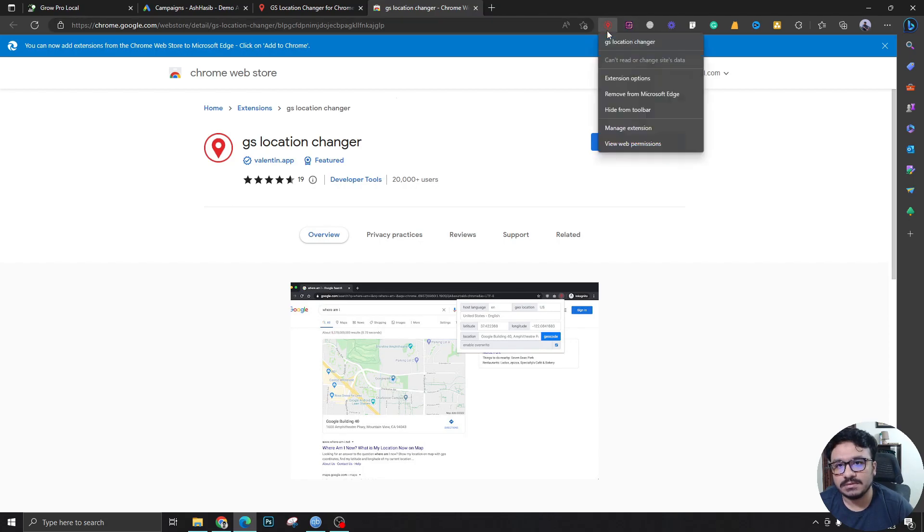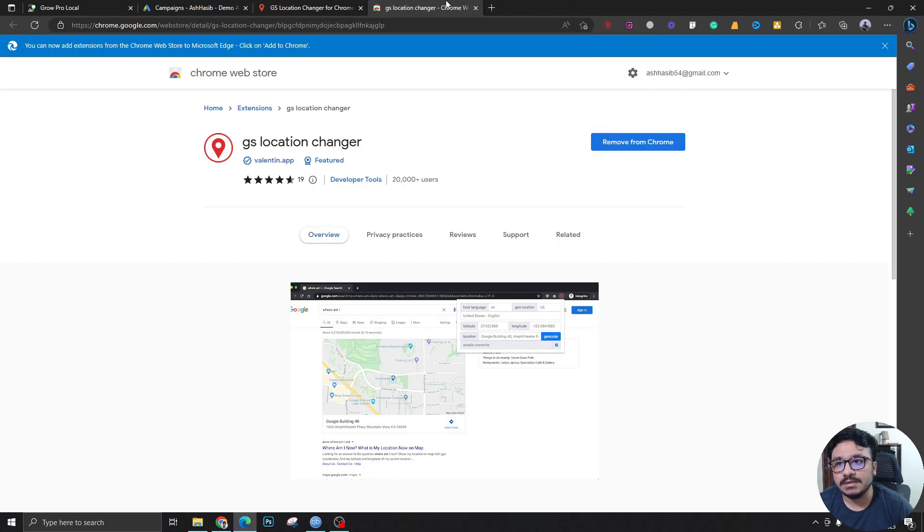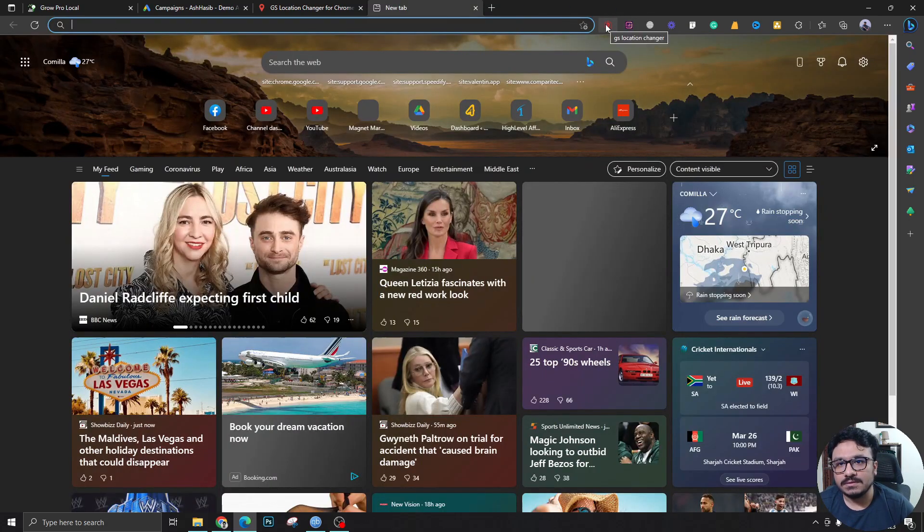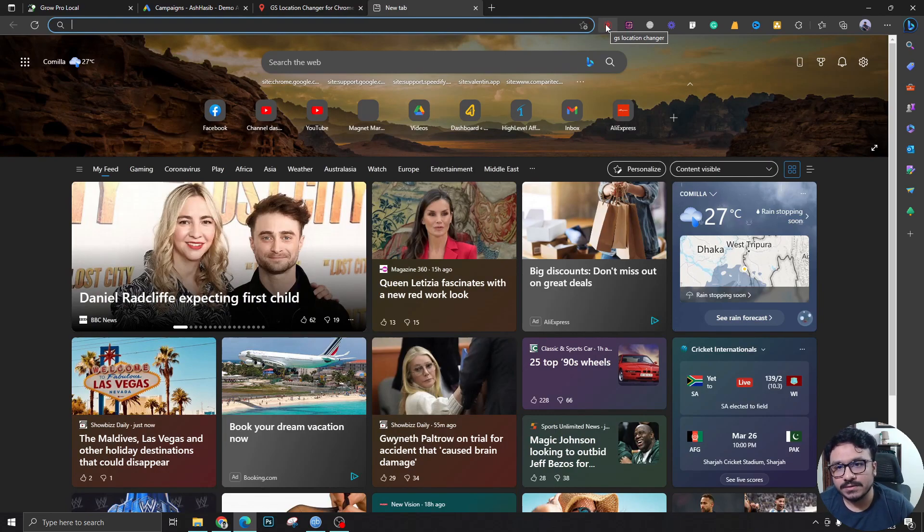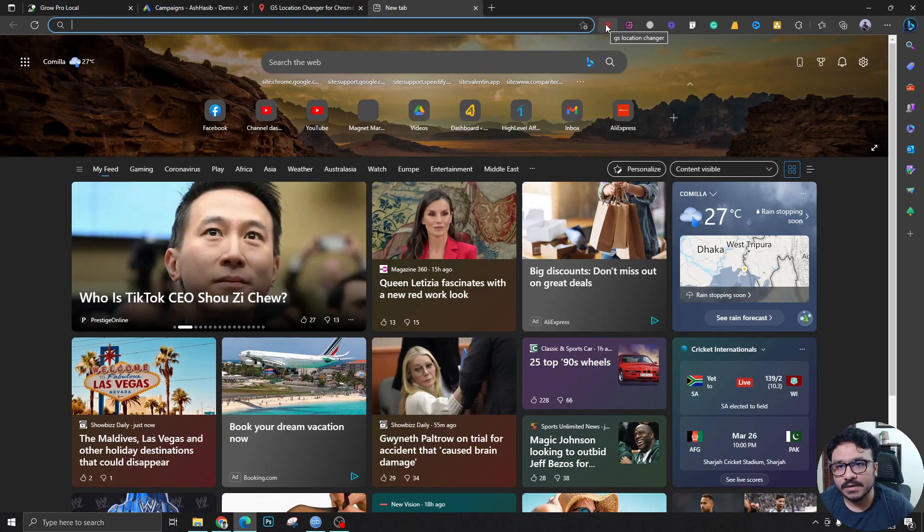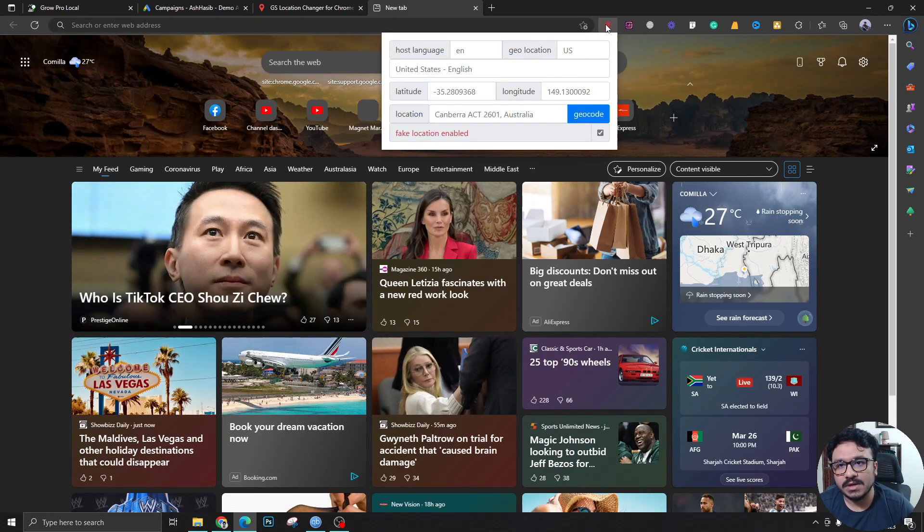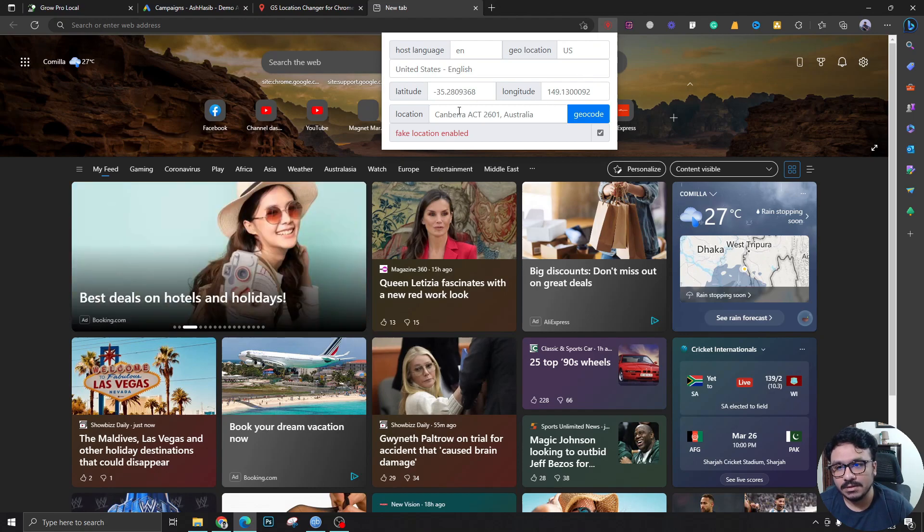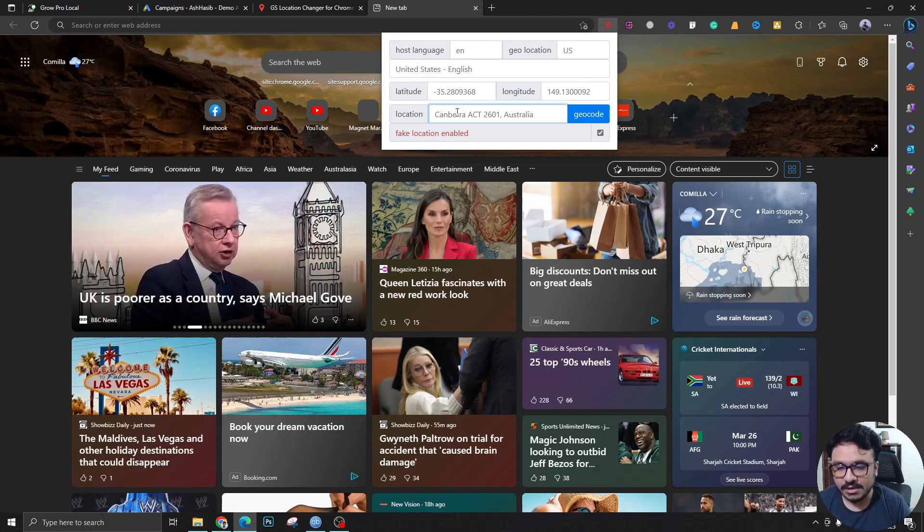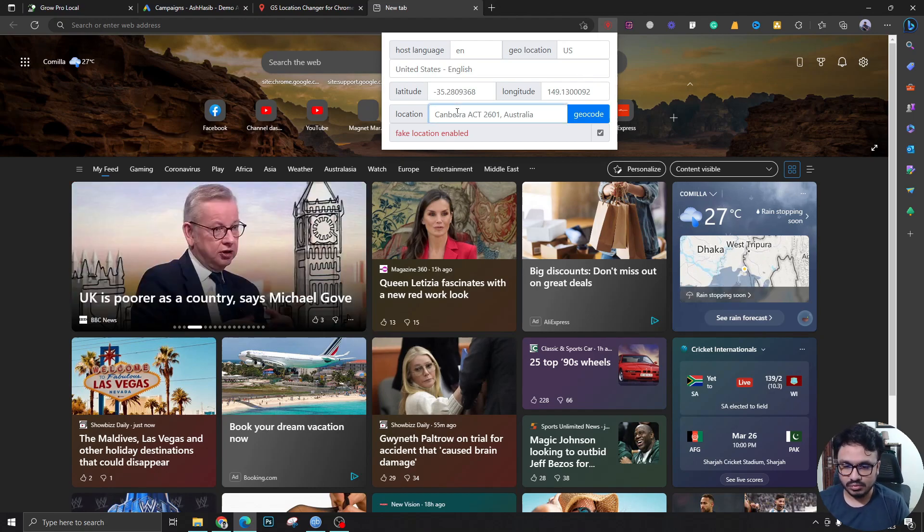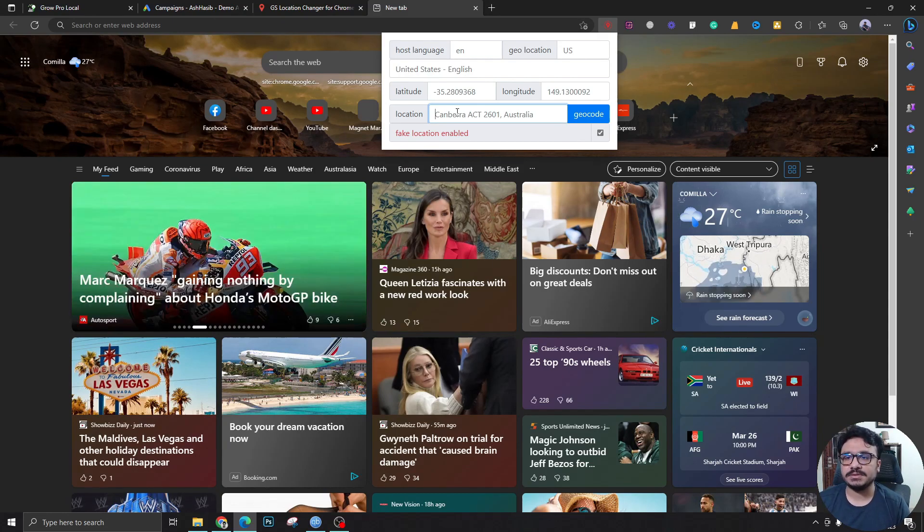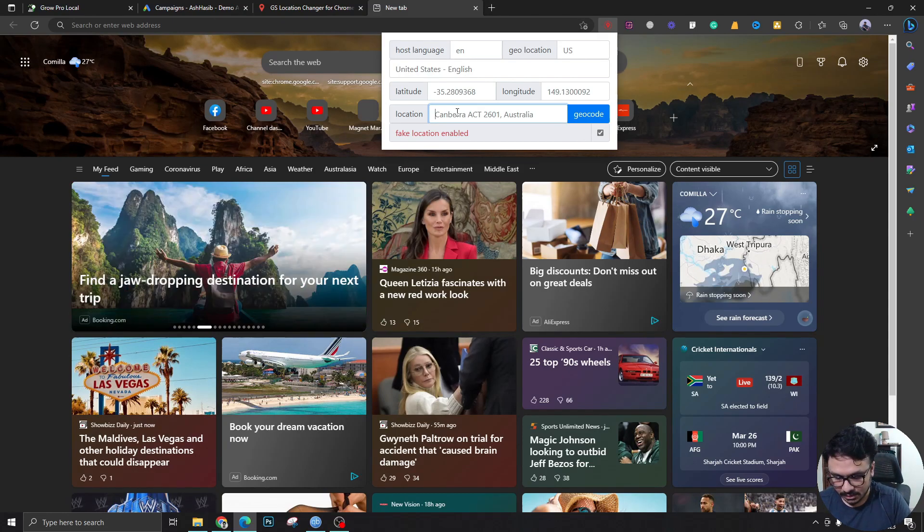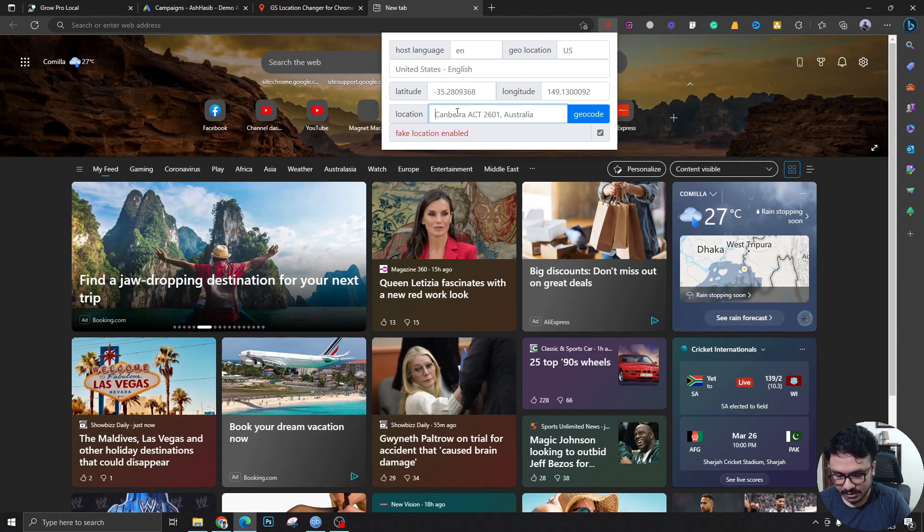Like you see I've pinned it. Once you install this to your Chrome browser or Microsoft Edge browser what you have to do is you have to click here after pinning this and you have to put the area where you're gonna run the ads.